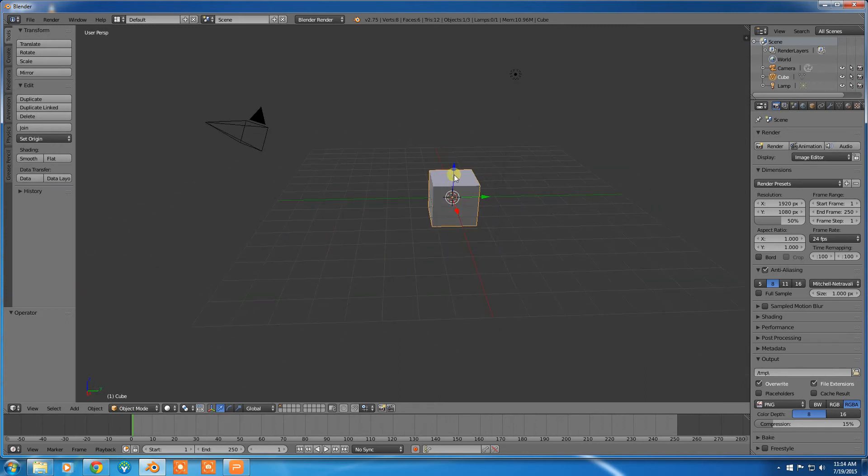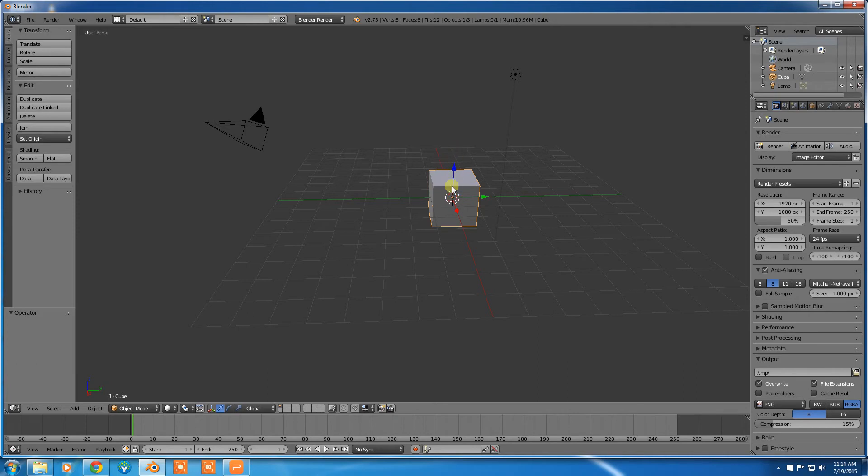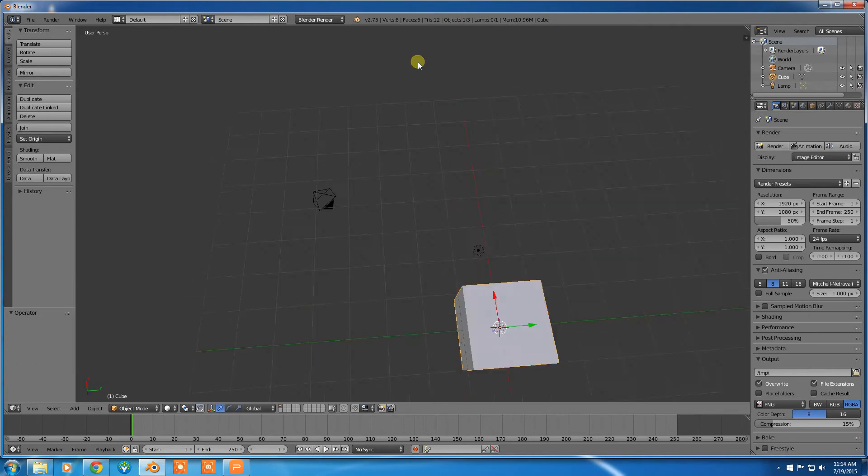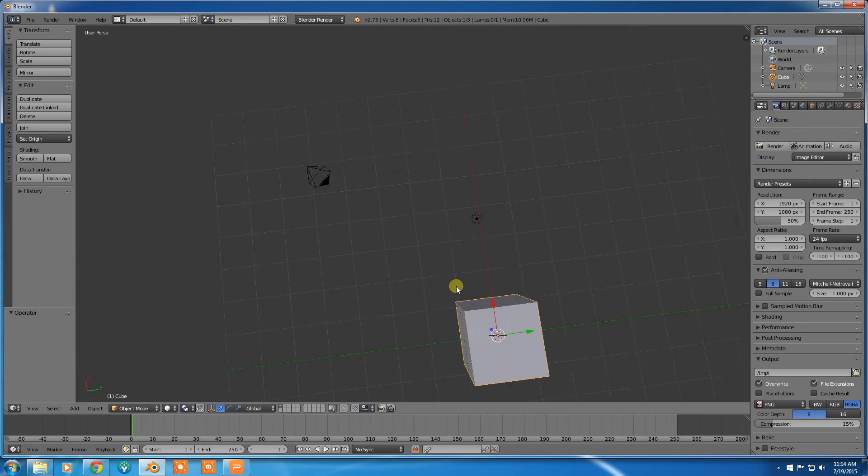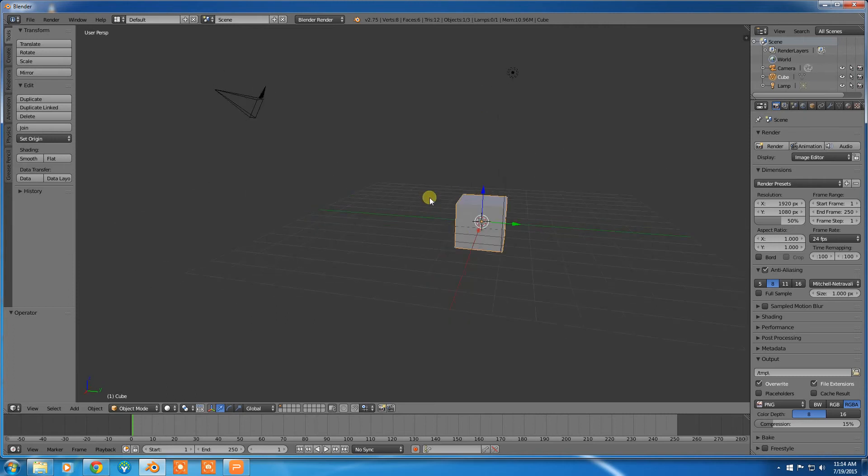This blue arrow points up. So if you've got it like that, well, you know it's upside down. The blue arrow points up.